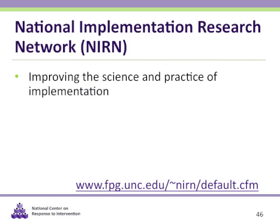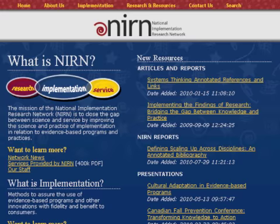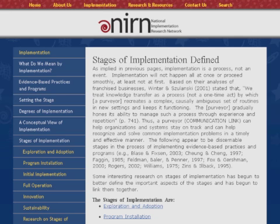The mission of the National Implementation Research Network is to close the gap between science and service by improving the science and practice of implementation in relation to evidence-based programs and practices. Look here to find research about how to implement new programs with success. There is no specific information related to RTI on this website, but it provides the science behind implementing a new program. On their homepage, you can click the navigation on the left to learn more about the stages of implementation — exploring and adopting, program installation, initial implementation, full operation, innovation, and sustainability — which can all be applicable within your RTI implementation.